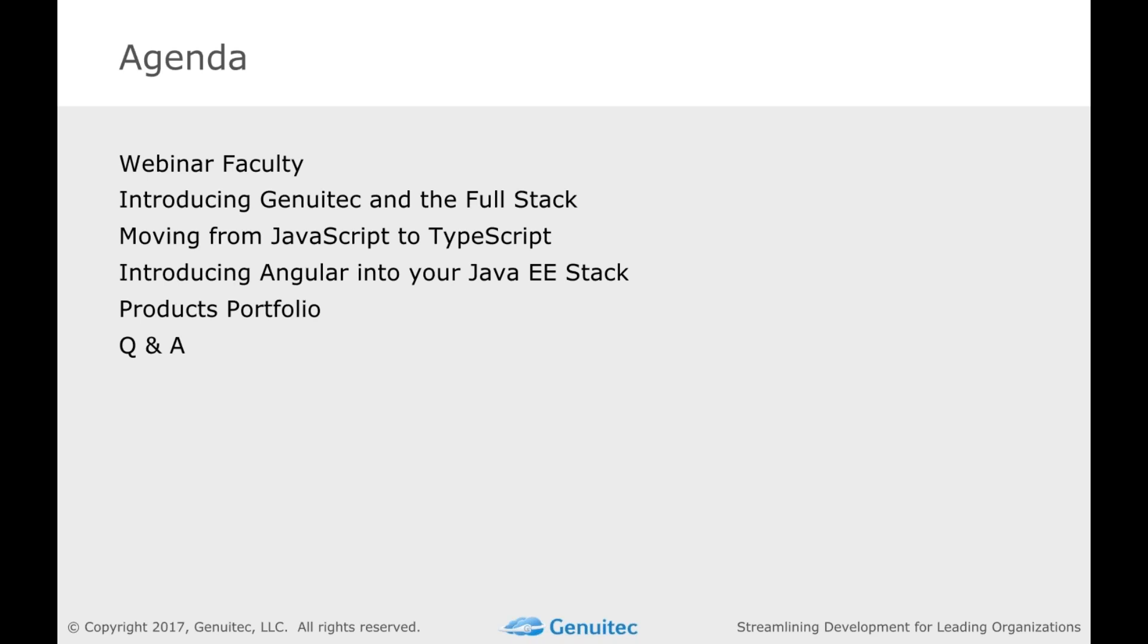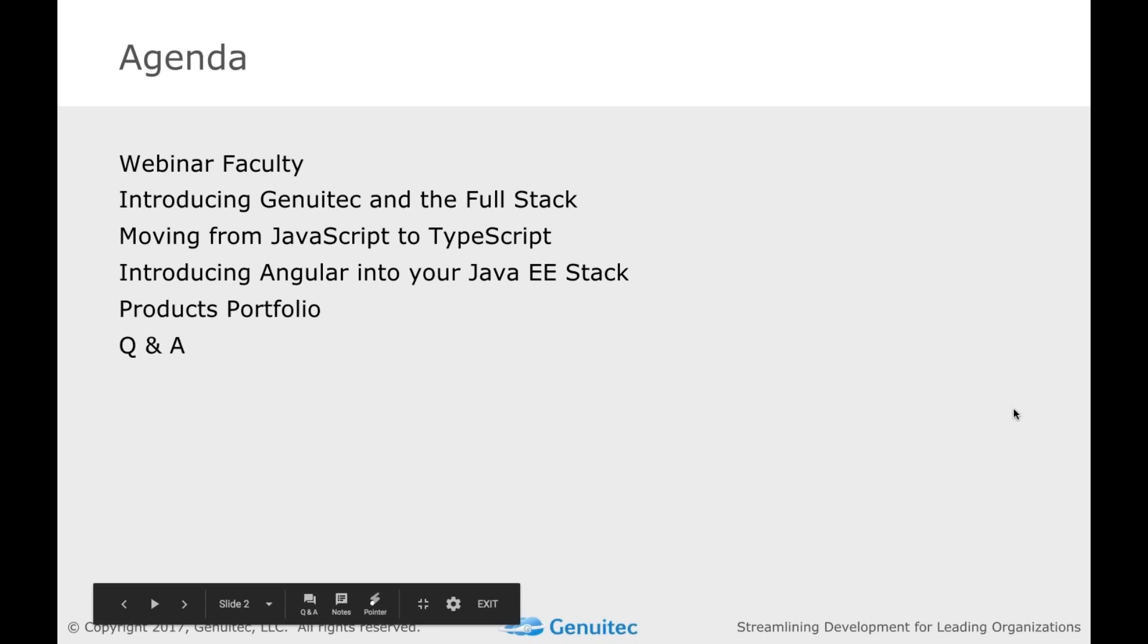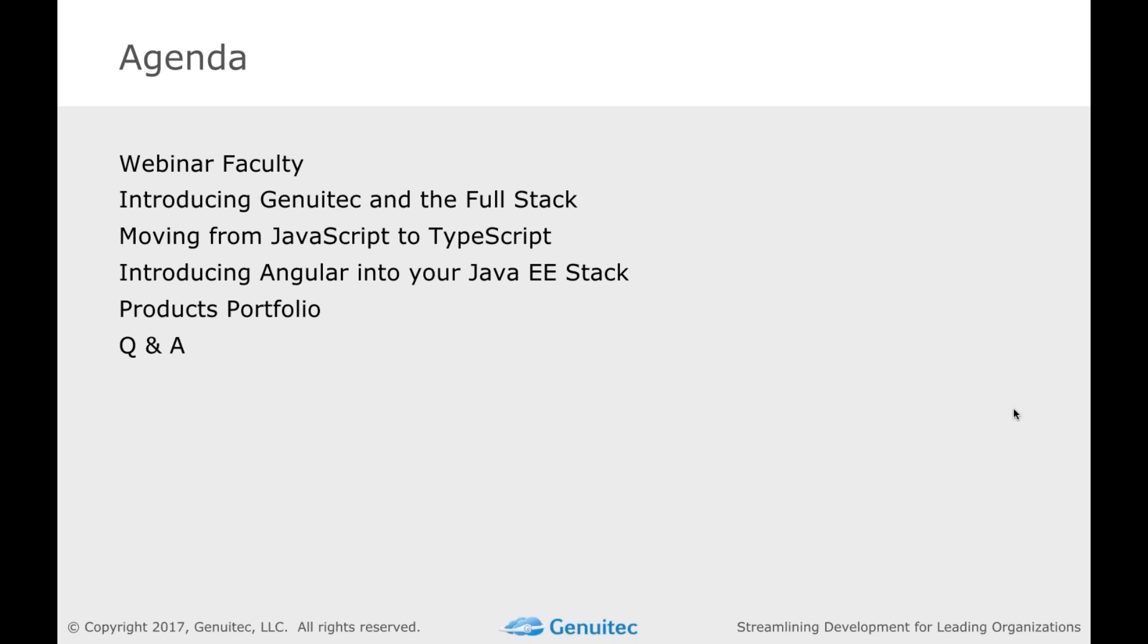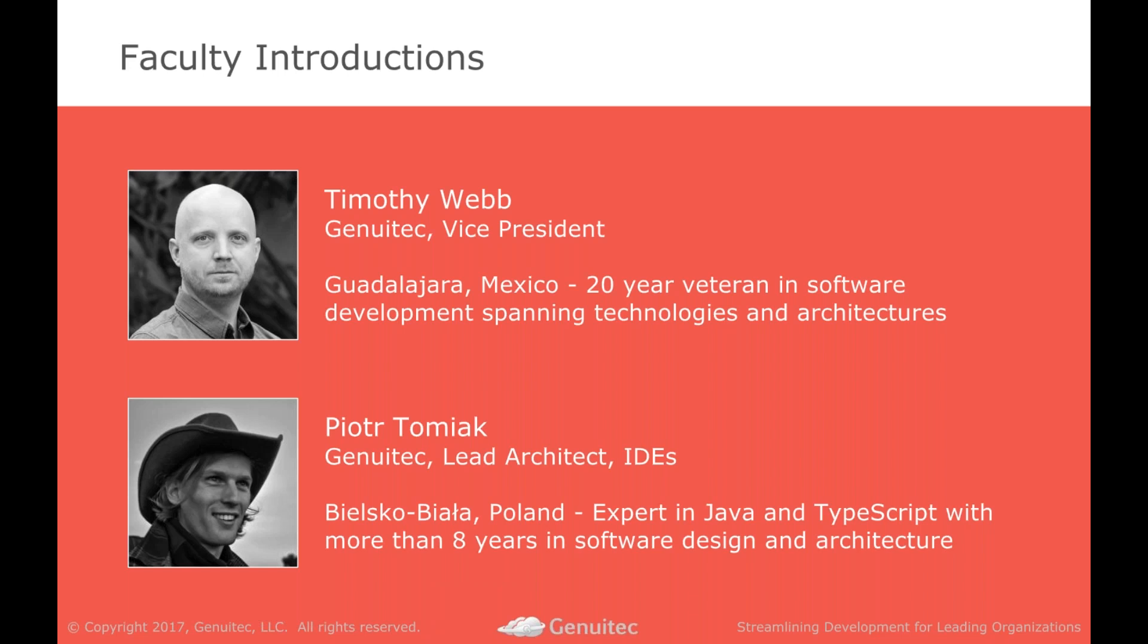We will mention very briefly a couple products we do here at Genuitech that can help you along the way, though by no means do you need to use anything that we provide to be able to use these cool technologies. So I am Tim Webb. I am an expat living down here in Guadalajara, Mexico, been doing software for many years, had basically just shy of a decade at Cisco Systems, and now I'm just coming up to 10 years at Genuitech.